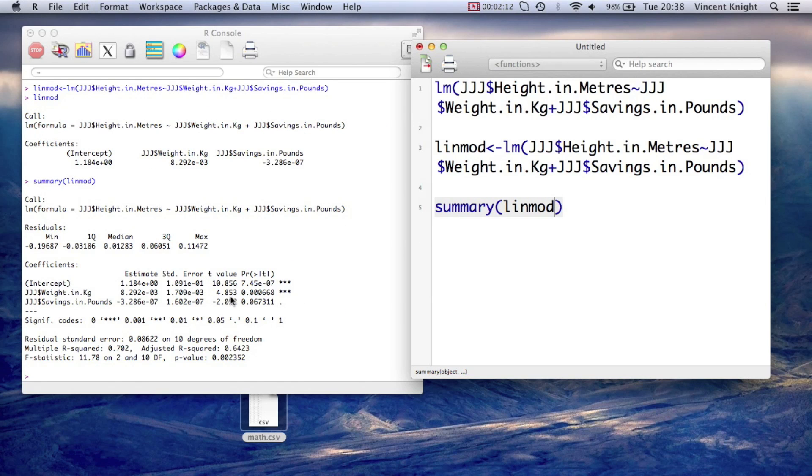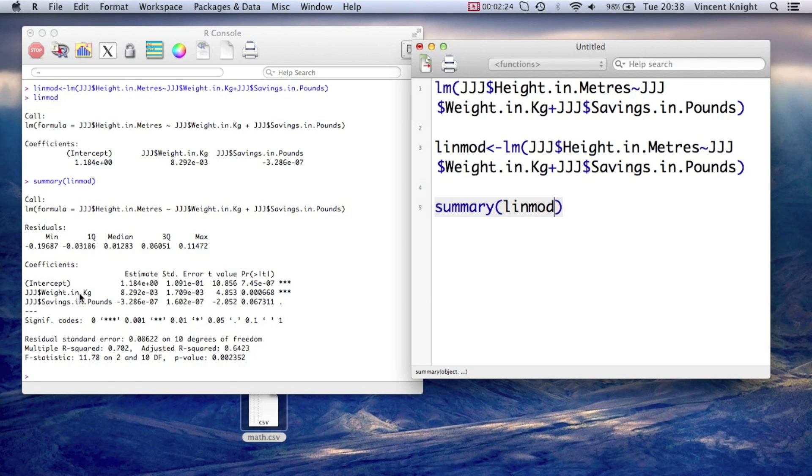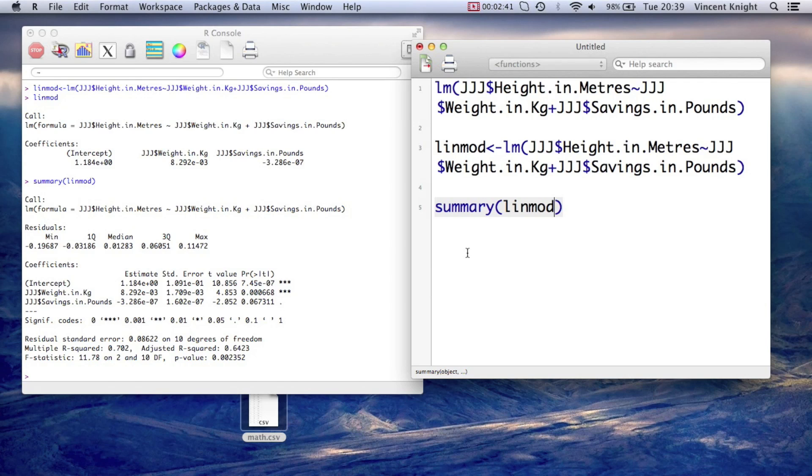So for example, we've got our p-values here, and we see that we have a significance for the weight in kg. However, the savings in pounds is not significant. Overall, we accept that we do have a linear model, but we can reject the savings in pounds.